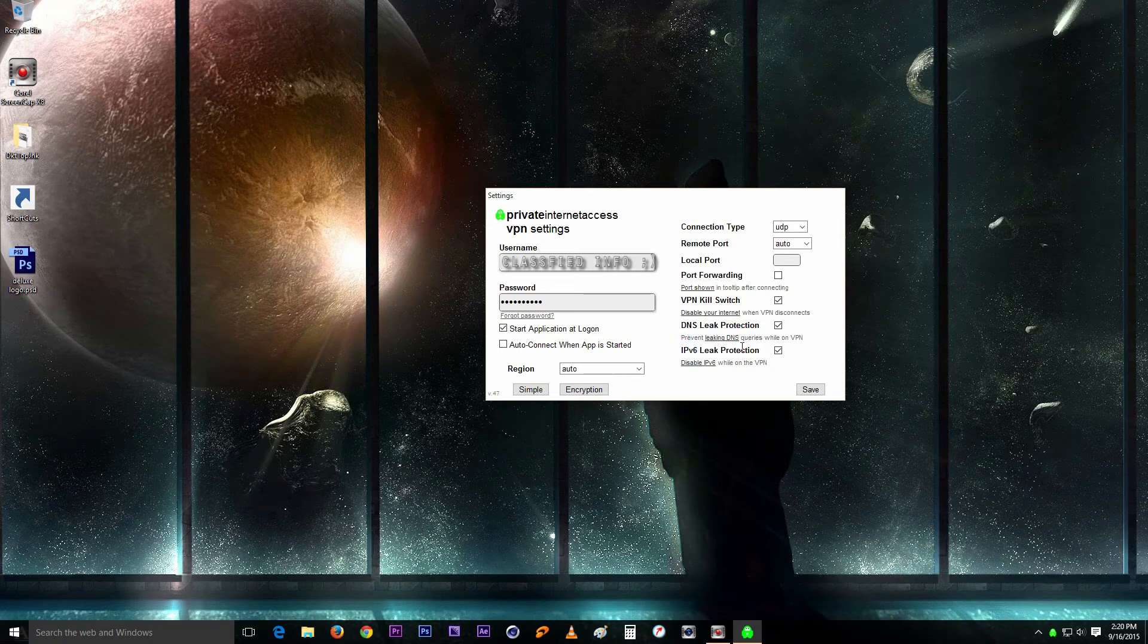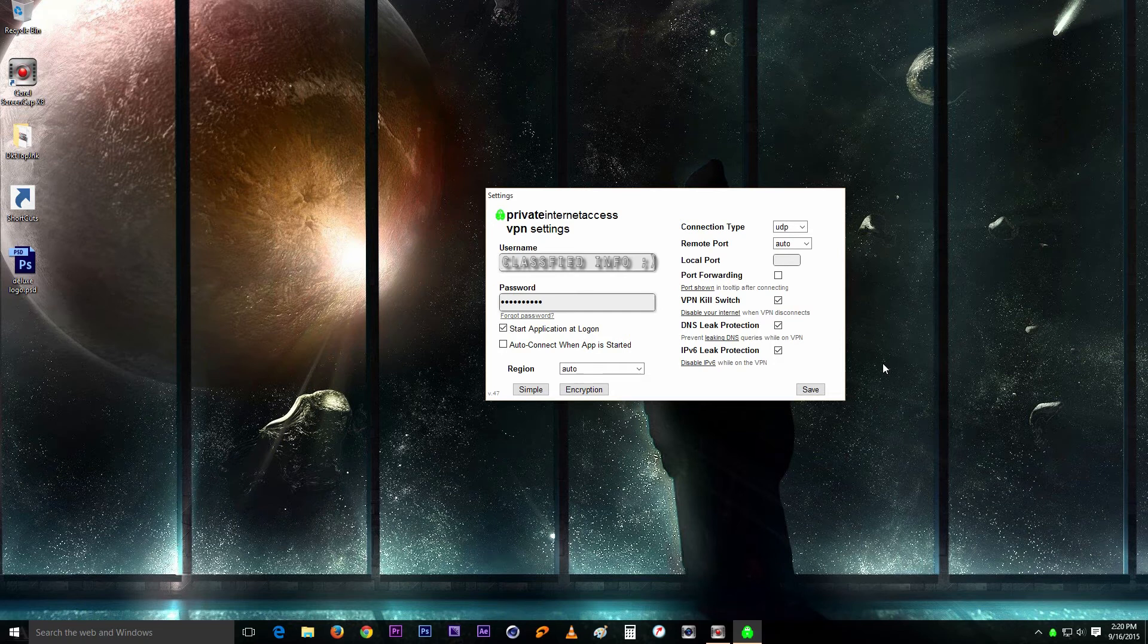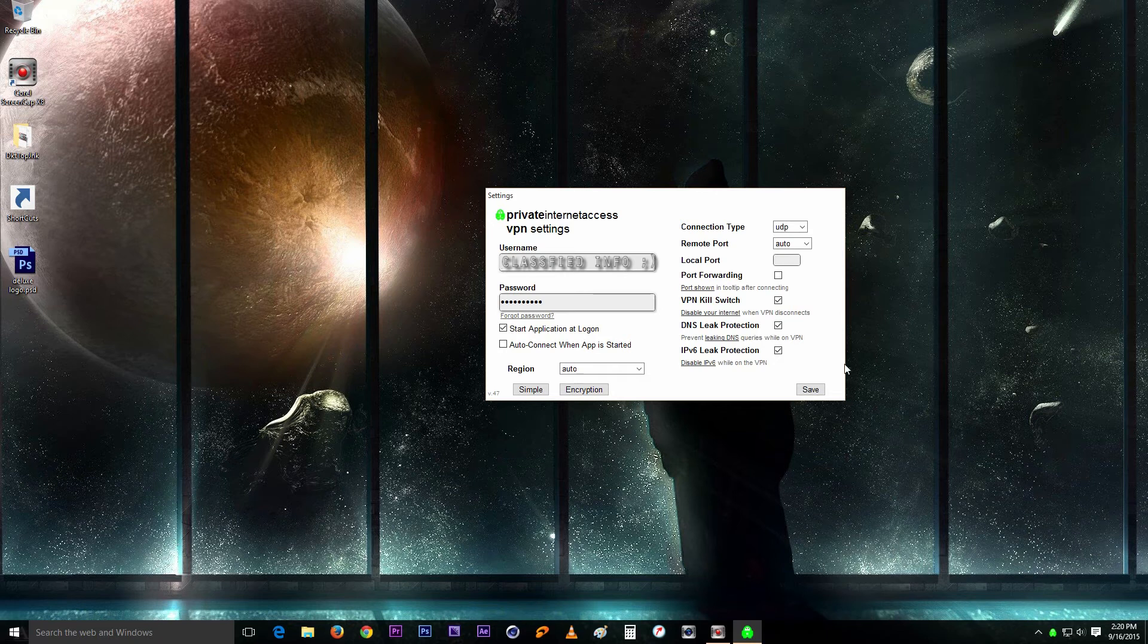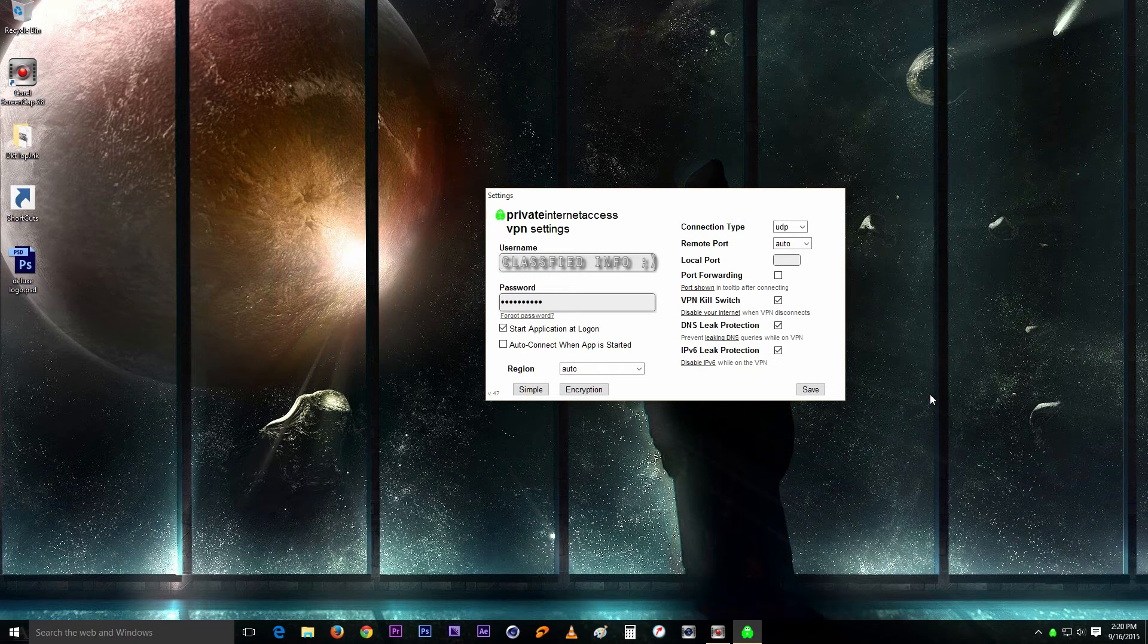So I usually will leave that one on just to ensure maximum protection. You know, the IPv6 is getting bigger and bigger, but it's not something that's really big right now yet because everyone is IPv4 at the moment. But yeah, it doesn't hurt anything, so you just leave it connected to ensure maximum protection.